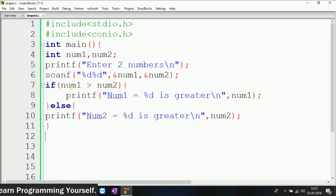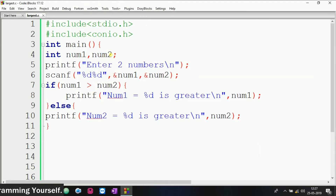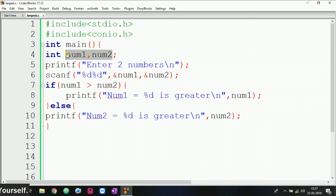In this video we learned how to write a simple C program to find the largest value between two values. In the next video we will see the next part. Thank you for watching this video, and subscribe to my channel — Learn Programming Yourself.